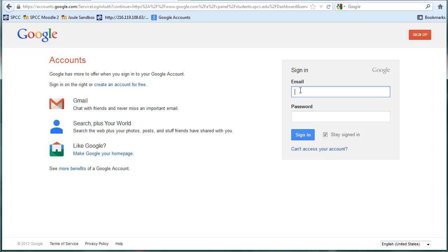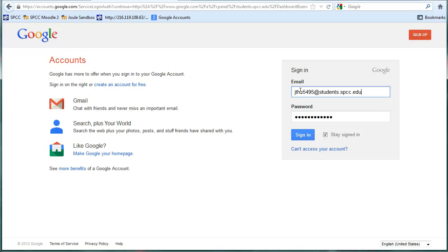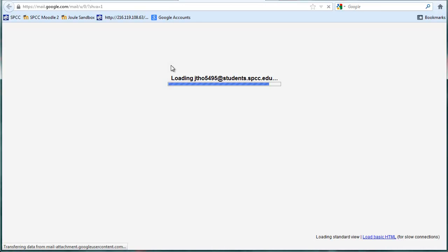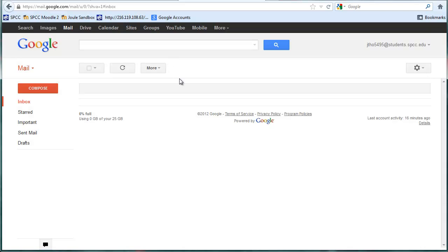So I'm going to sign in as myself, that's already filling in, so I'll just put that in, saving my password, and I'm going to sign in. This page will load and there's your mail.